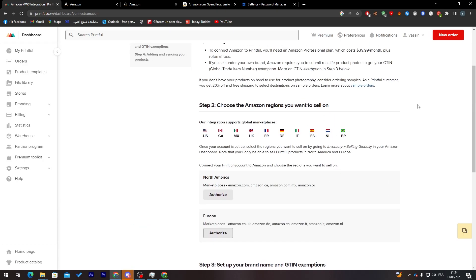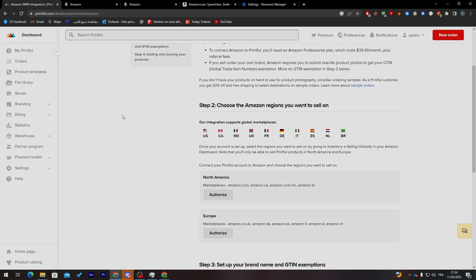Yeah guys, that is basically it. That's how you can actually buy your products that you have created on Printful on Amazon. Thank you guys for watching and see you guys in the next video.